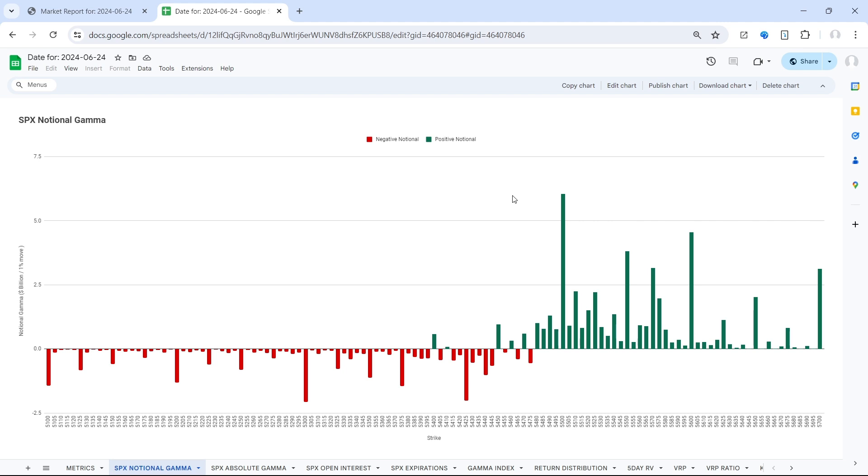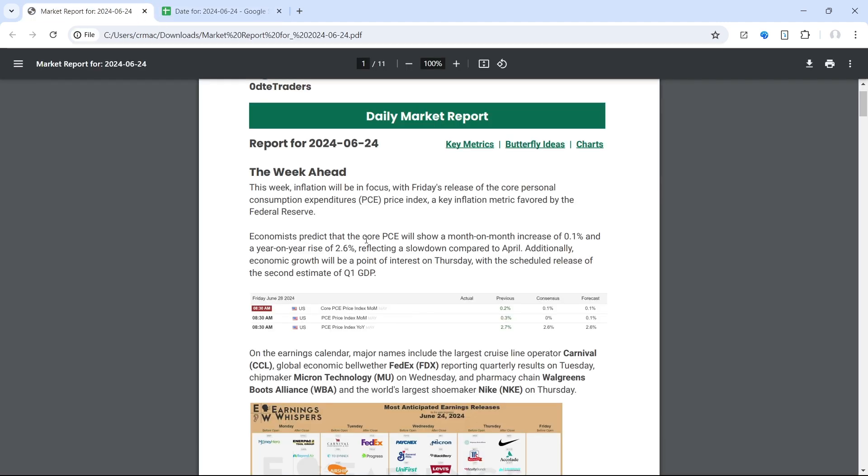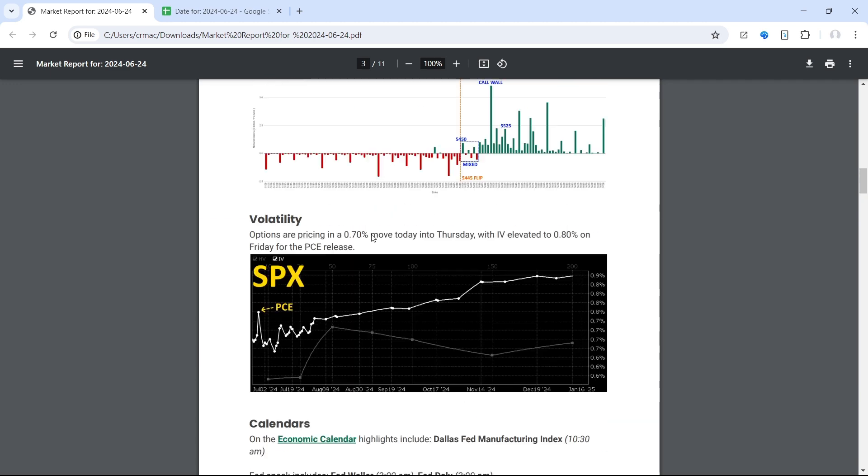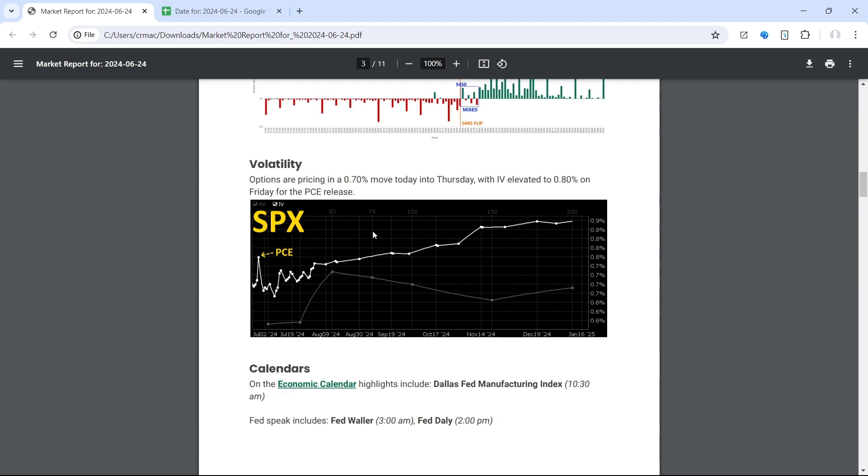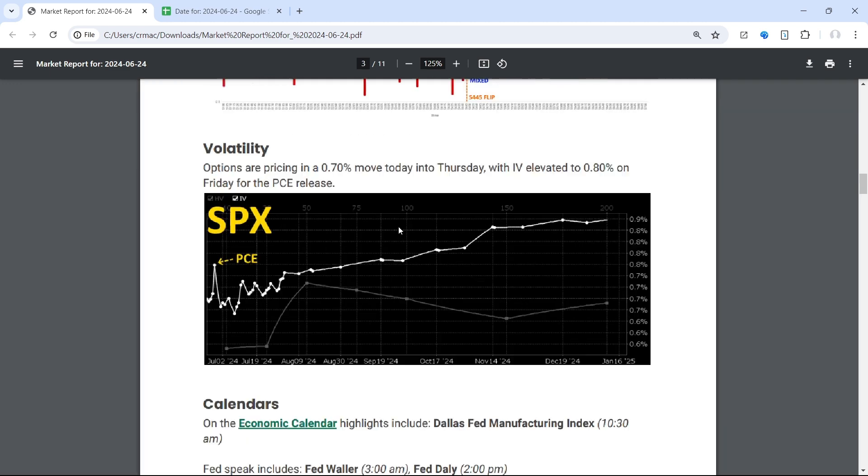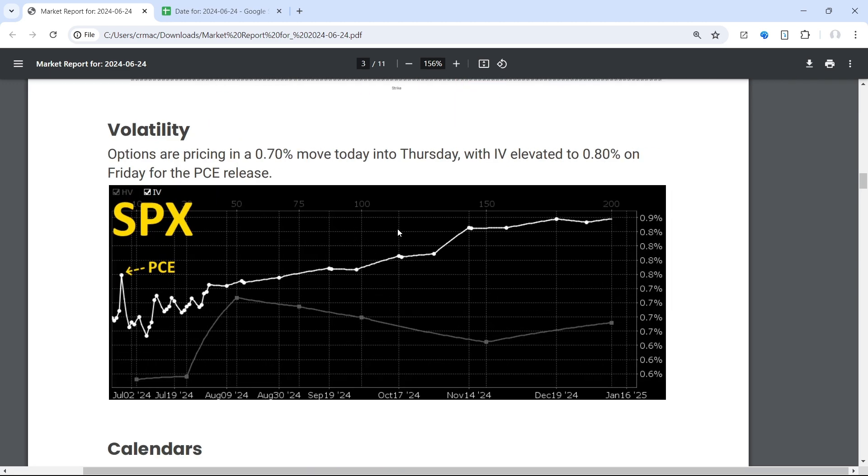So we would anticipate some more volatility this week, although the options market doesn't necessarily agree with that. We got a 0.7% implied move today into Thursday and then a little bit more elevated on Friday, 0.8% for the PCE release, which is really the catalyst this week. Other than that, there's not a whole lot going on.